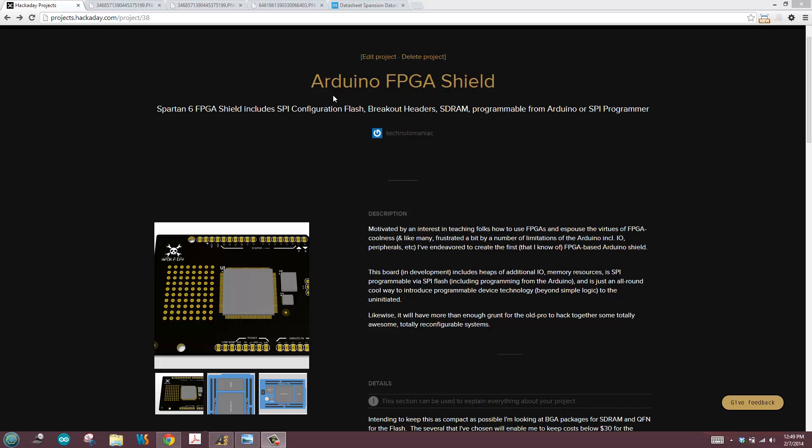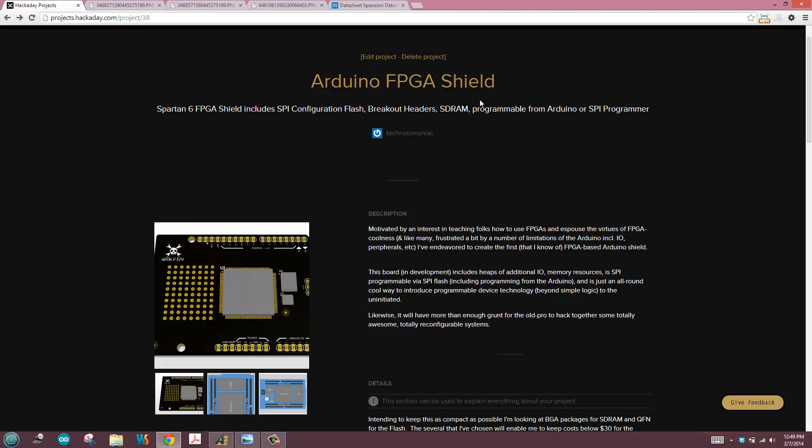So in this case I want to go ahead and jump right in. Now my project is actually being documented in projects.hackaday.com. If you're interested jump up onto the website and you can find the project listed as Arduino FPGA shield. Now I want to take you through and give you a sense of the overall architecture of the system.